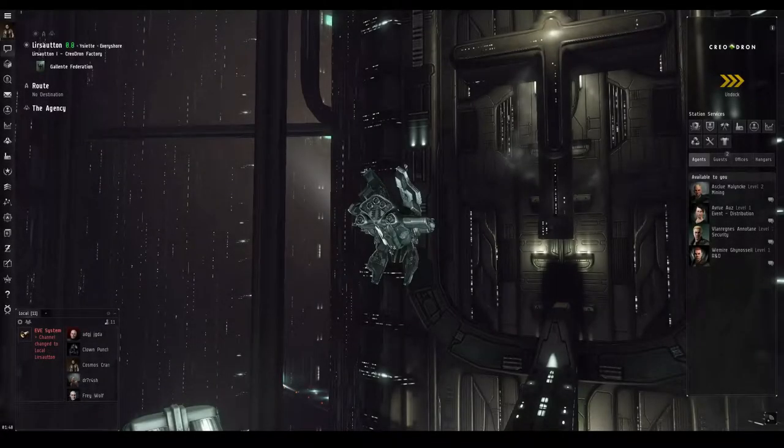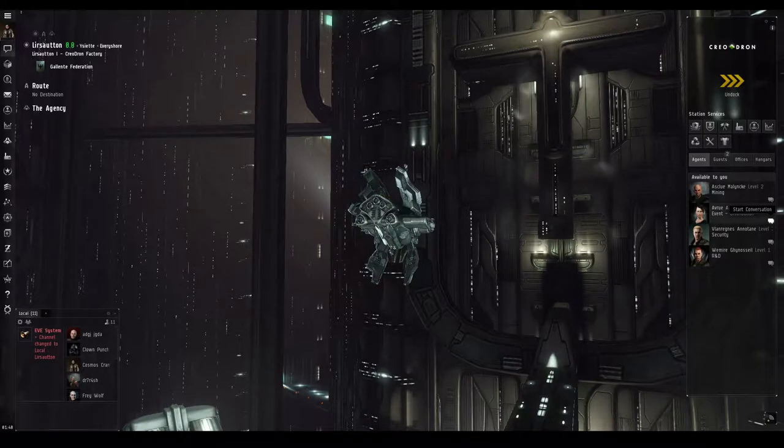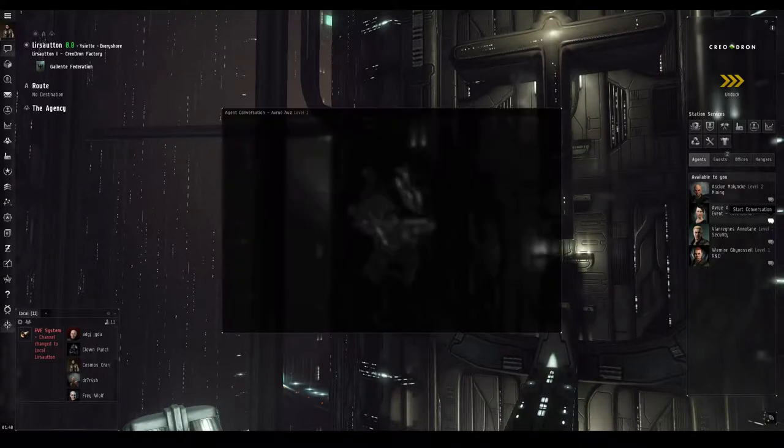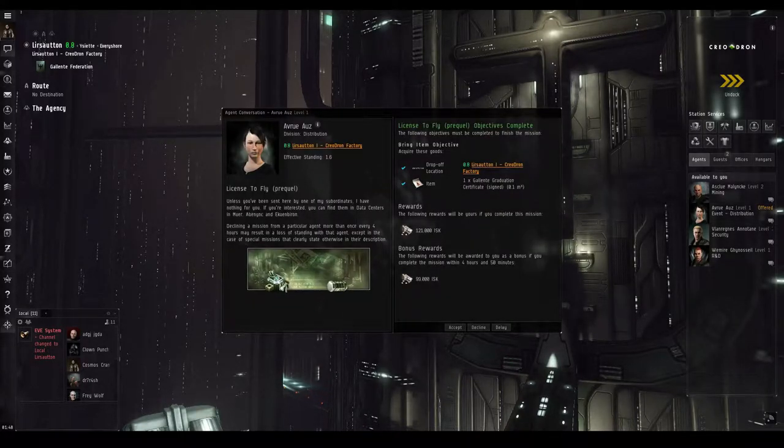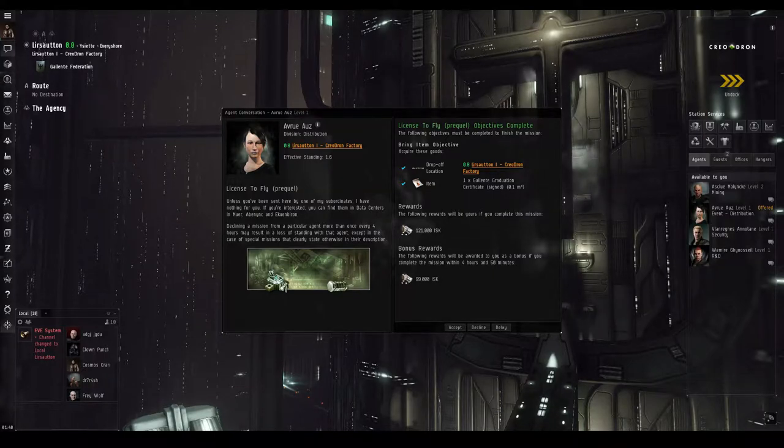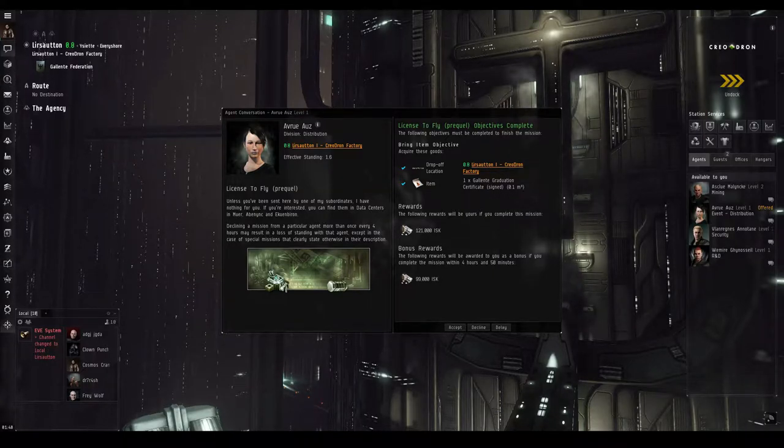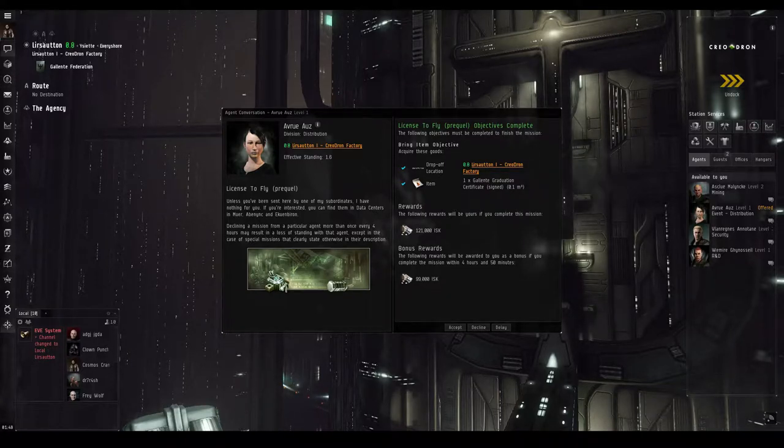Welcome, pilots! Cosmos Kramer is in Lersotum, about to talk to Avru Oz. This video will take you through the first Gallente Cosmos mission chain, so if you don't want to be spoiled, best to click away. In my next video, I'll guide you through where to find all the Cosmos agents in the El Gintal constellation.